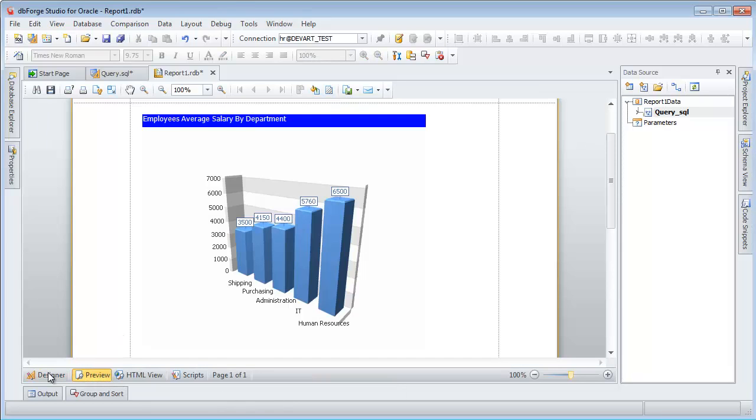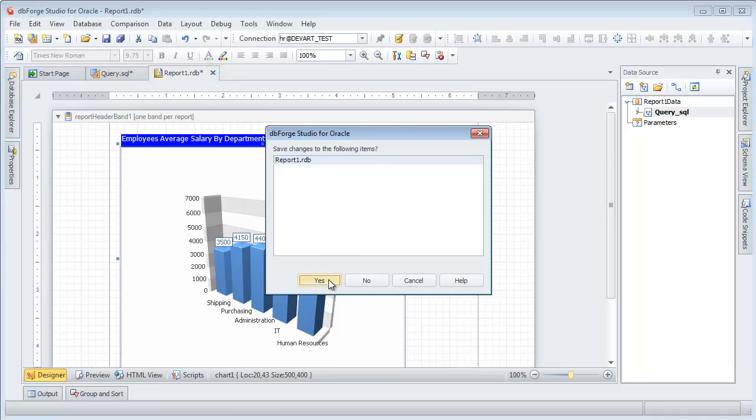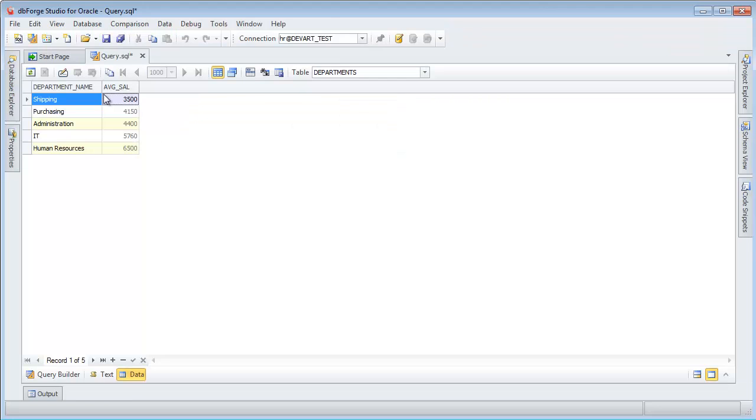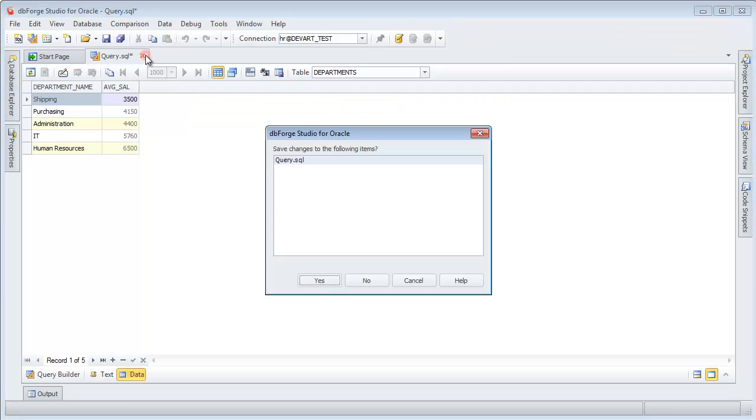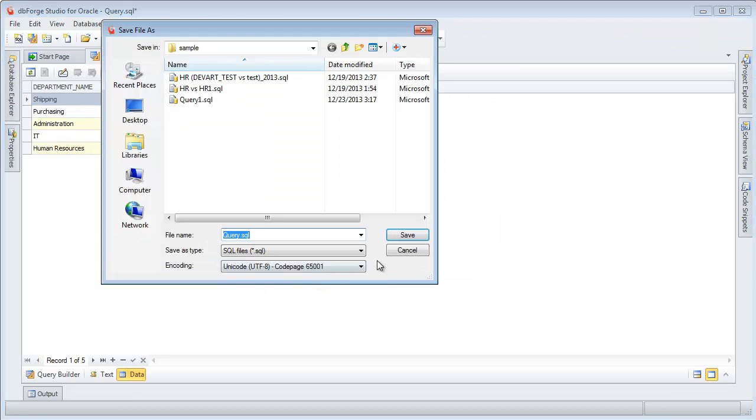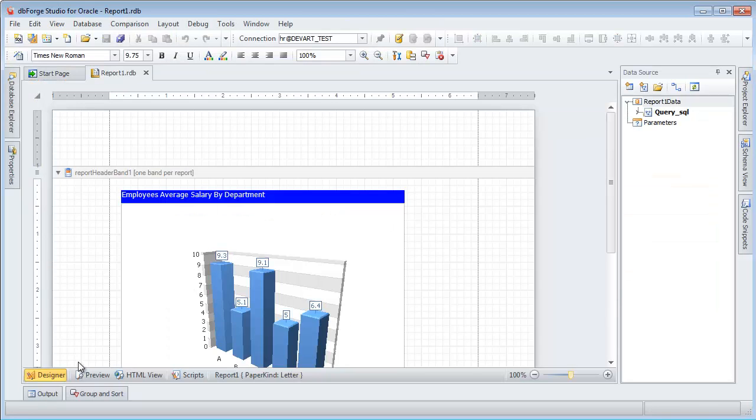Switch to the Designer tab. To use this report in future, save it. The saved report and query can be opened at any time by clicking the file name on the start page.